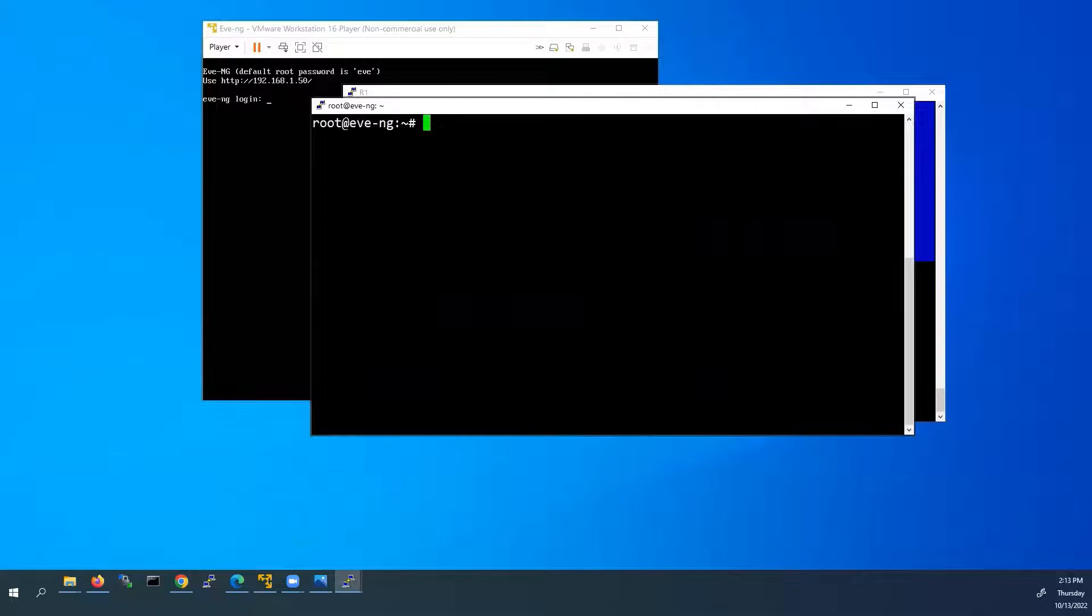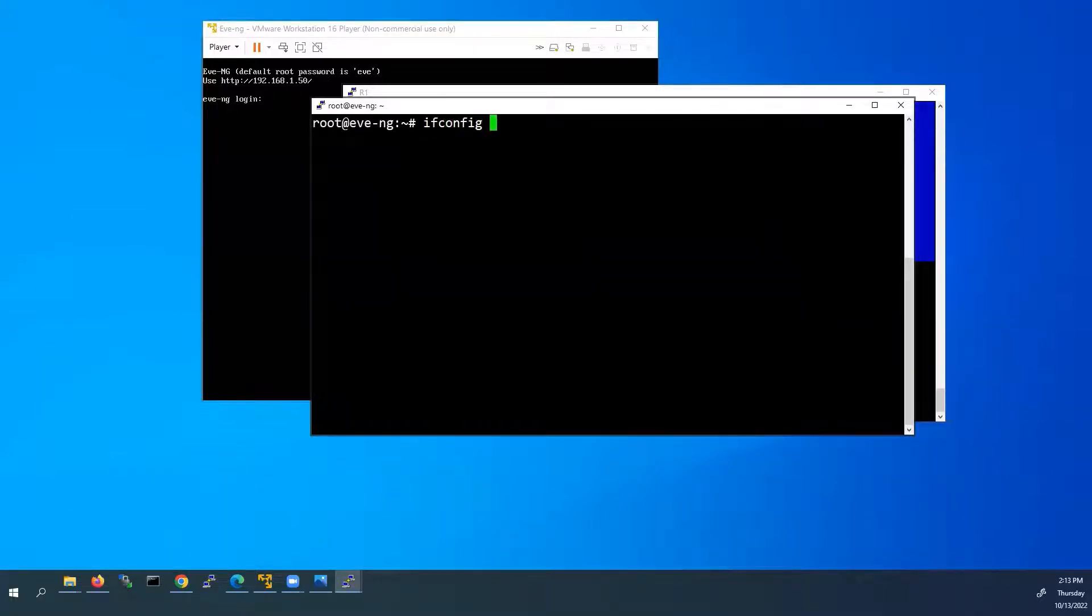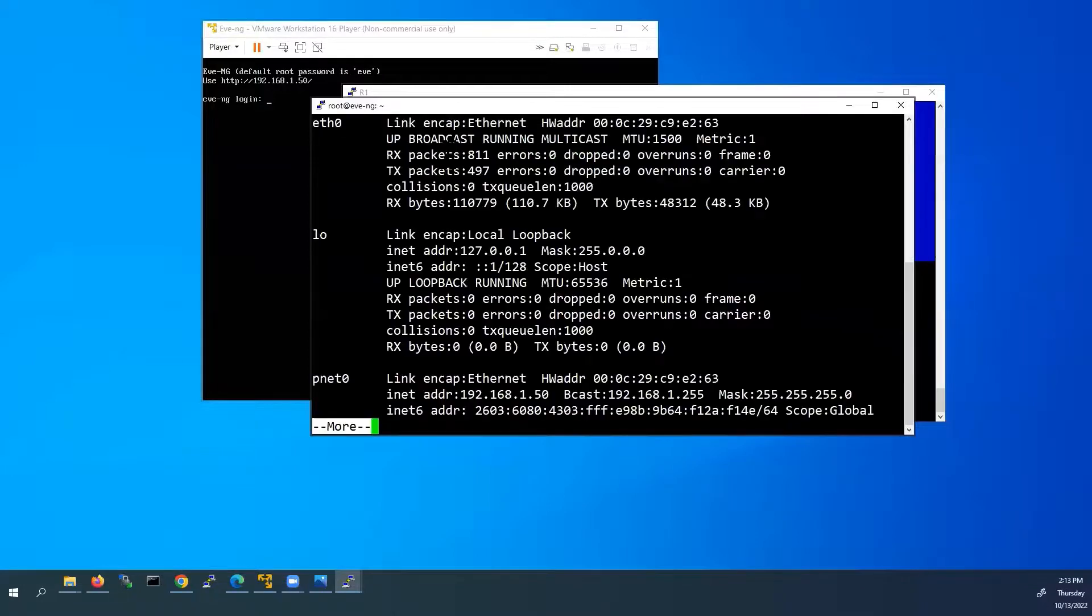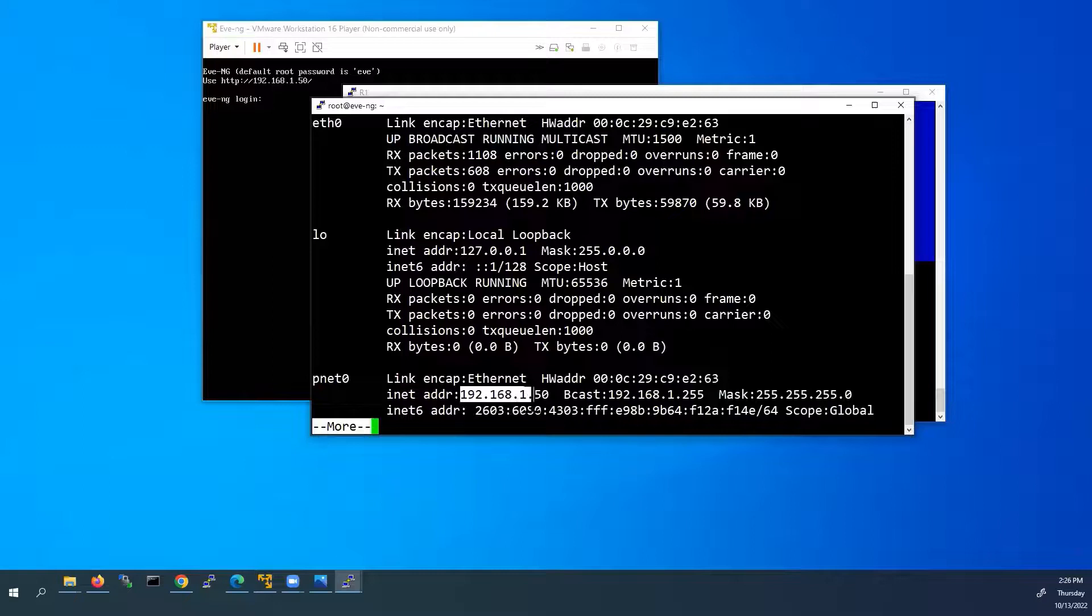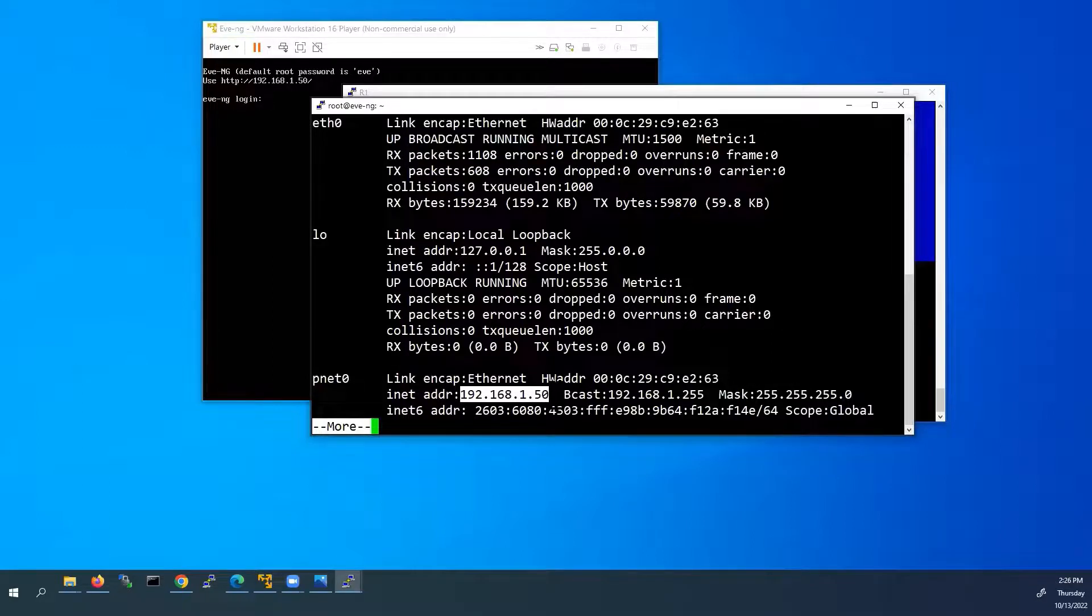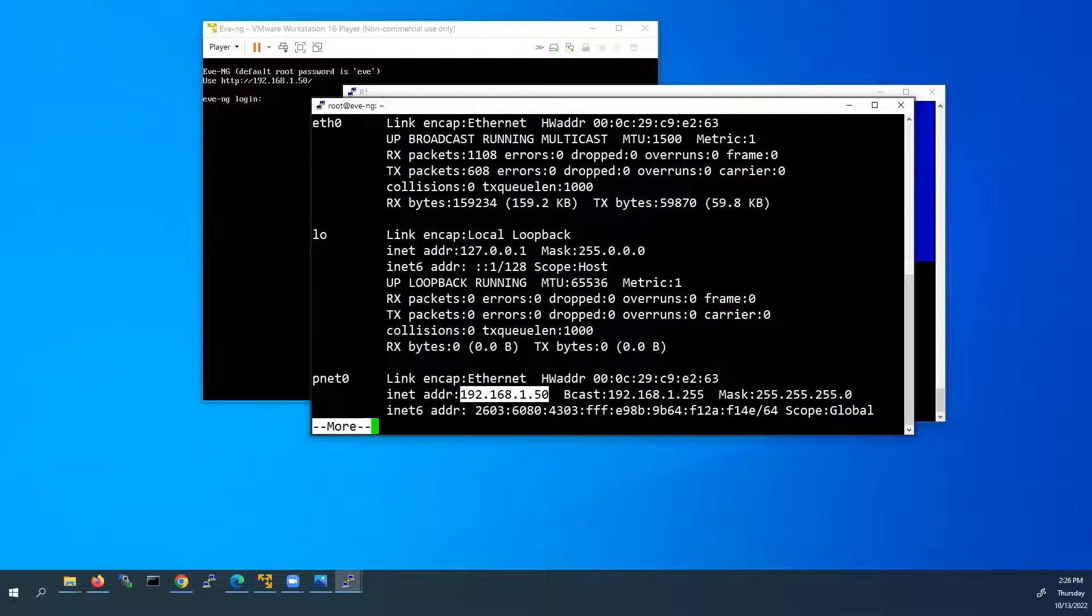Now we will check our IP address using this command, ifconfig. Here we can see our IP address, 192.168.1.50. This is our newly assigned IP address under pnet0 interface. So far we have completed the installation part of EVE-NG VM.